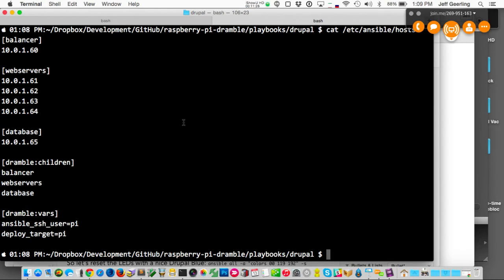That's how I can say just do it on the balancer, the web servers, the database, or all of them. There are many different ways to get your servers into Ansible — this is the simplest — but you can use dynamic inventory, write your own scripts, that kind of stuff.